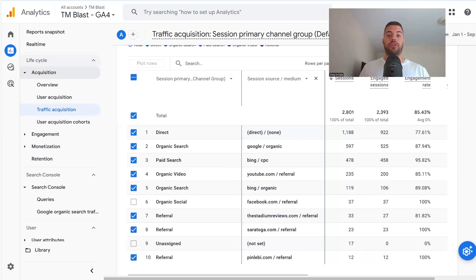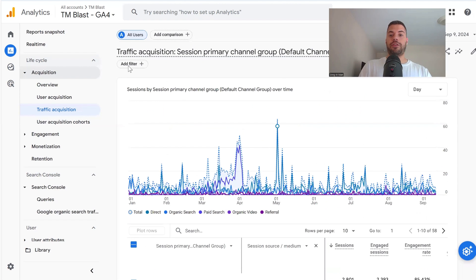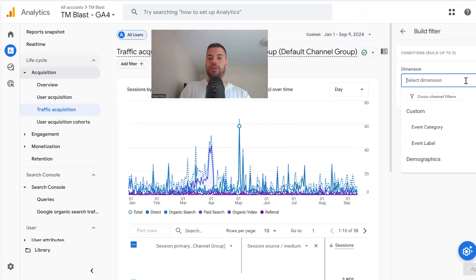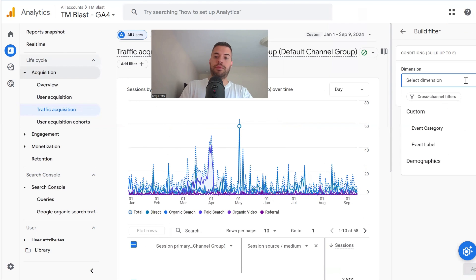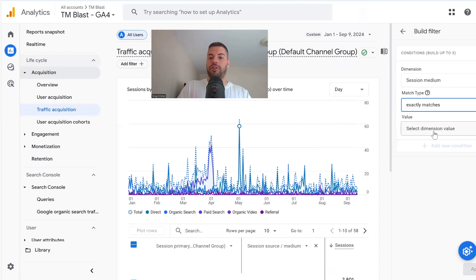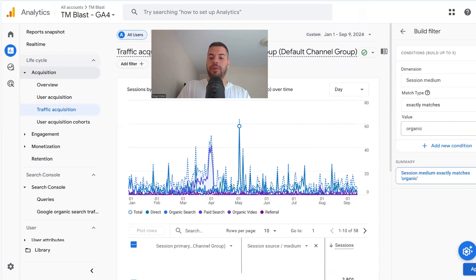This can get very confusing, so I would add a filter to look at just organic traffic. You want to scroll up to the very top, click on Add Filter, and under Dimension, type in Medium — Session Medium. You're going to click on Exactly Matches, type Organic, check that off, and hit Apply.